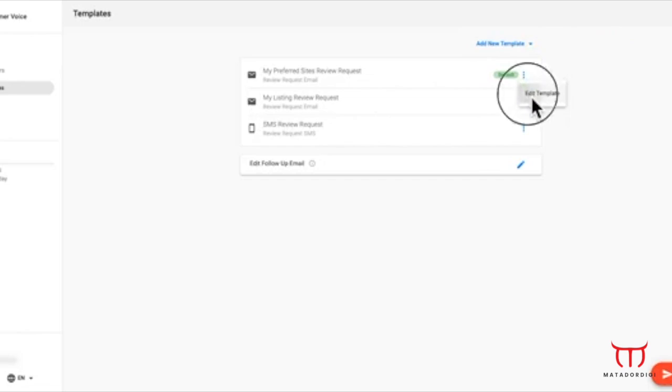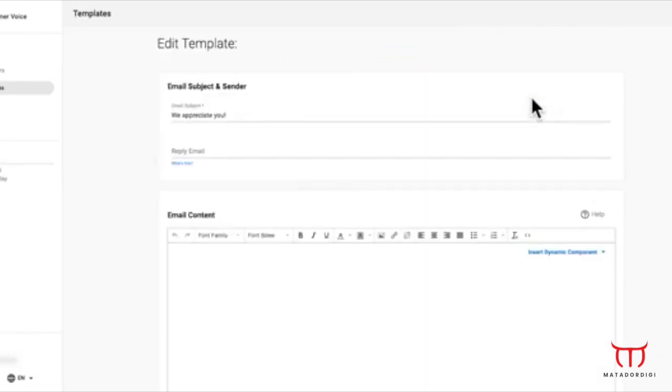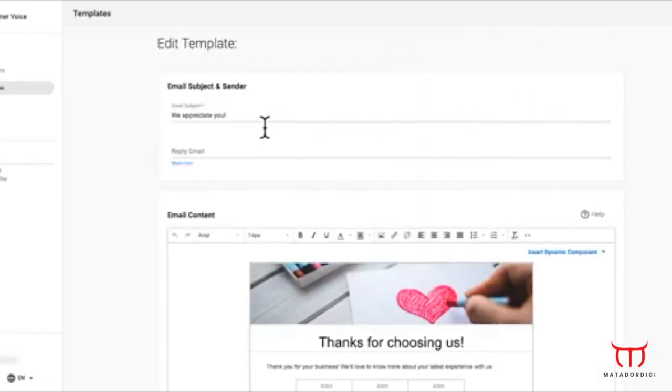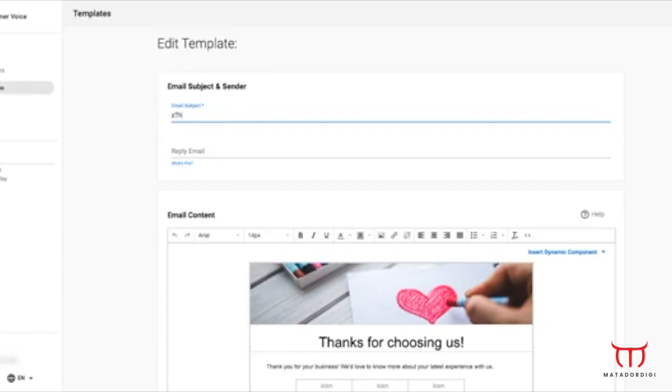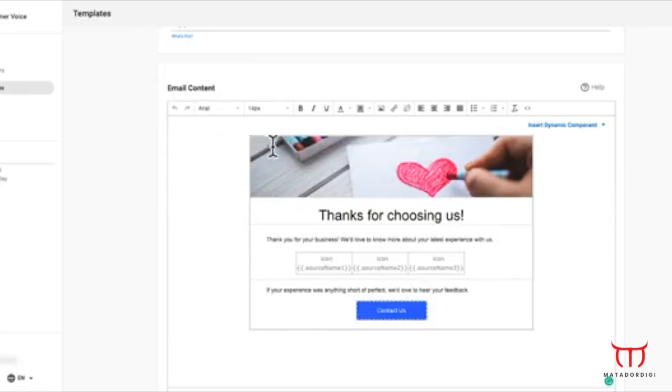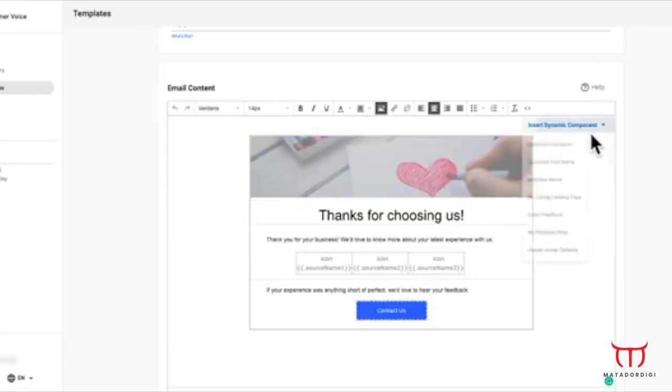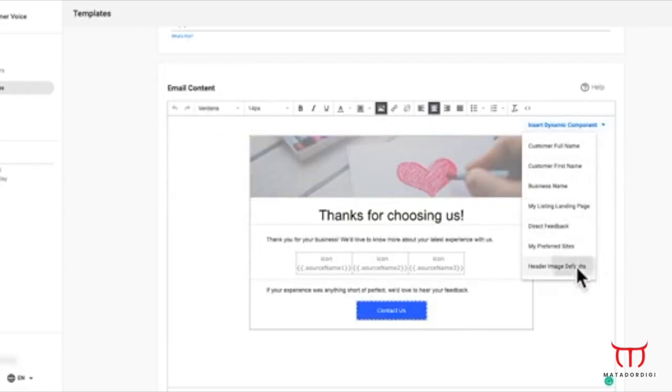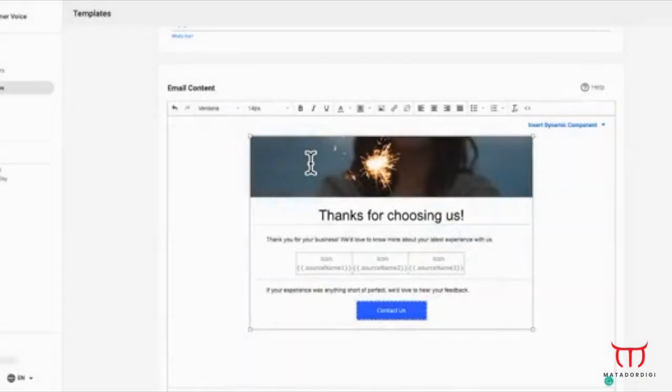To edit the template, select Edit. Customize everything from the email subject, header image, text, buttons and colors to suit the business.